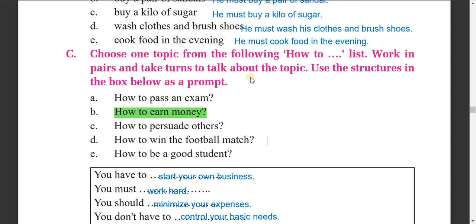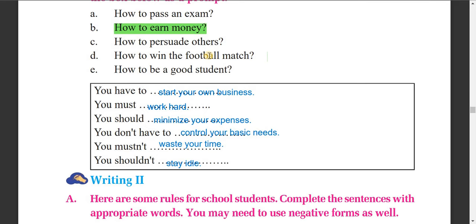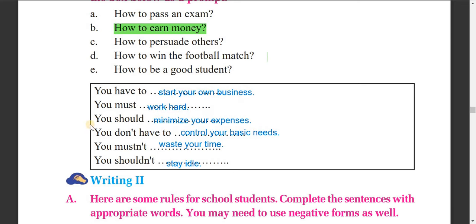Now choose one topic from the following list and take turns to talk about it. For example, on the topic 'how to earn money': you have to start your own business, you must work hard, you should minimize your expenses, you don't have to control your basic needs, you mustn't waste your time, and you shouldn't stay idle.